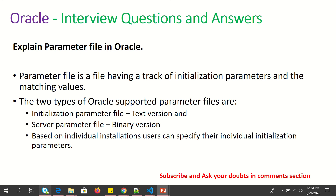Explain parameter file in Oracle. A parameter file is a file that keeps track of all the initial parameterization and the matching values. The two types of Oracle-supported parameter files are: the initial parameter file, which is a text version, and the server parameter file, which is a binary version. Based on individual installations, users can specify their individual initialization parameters.